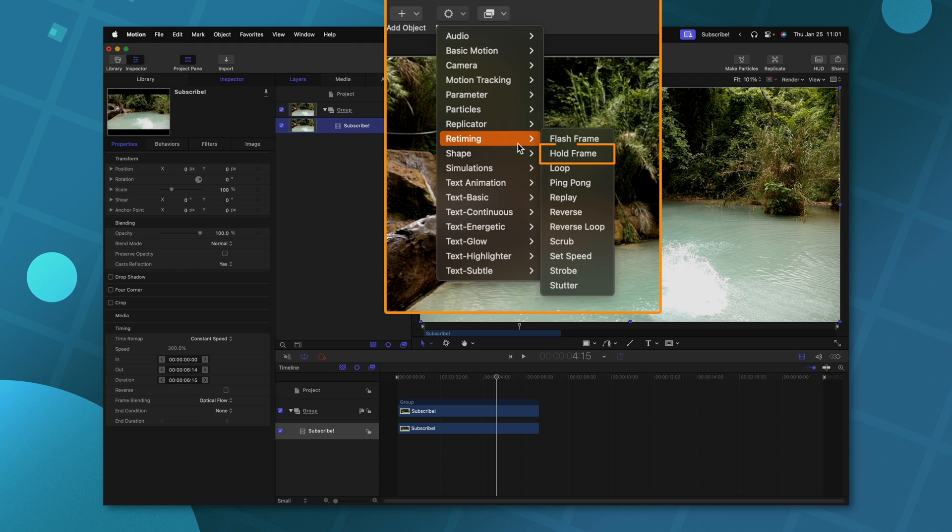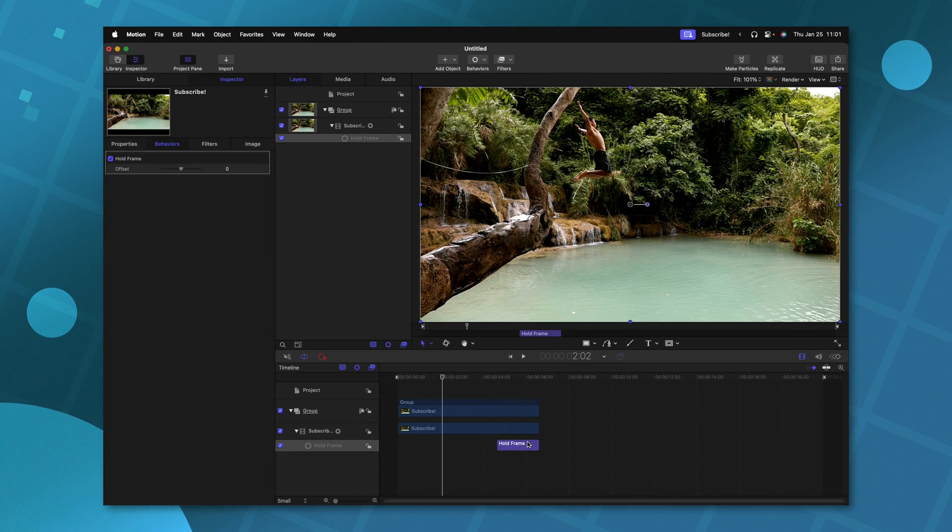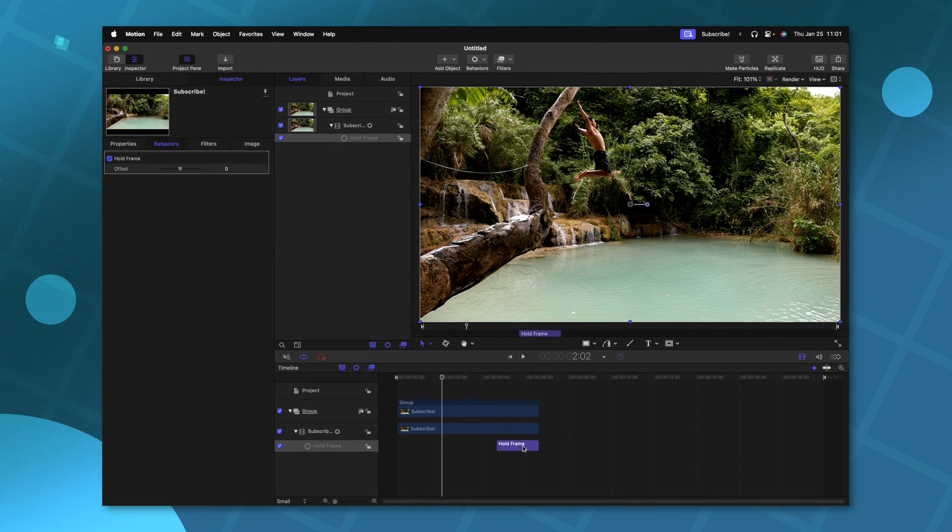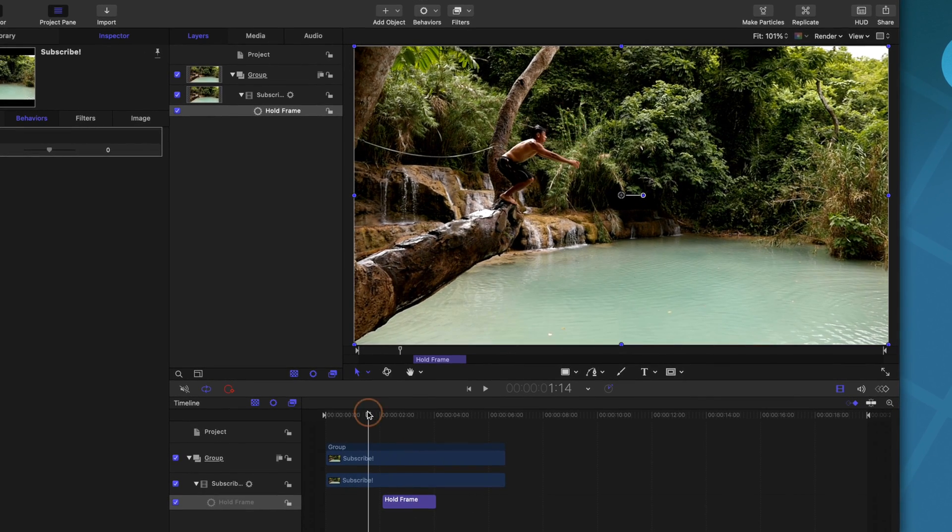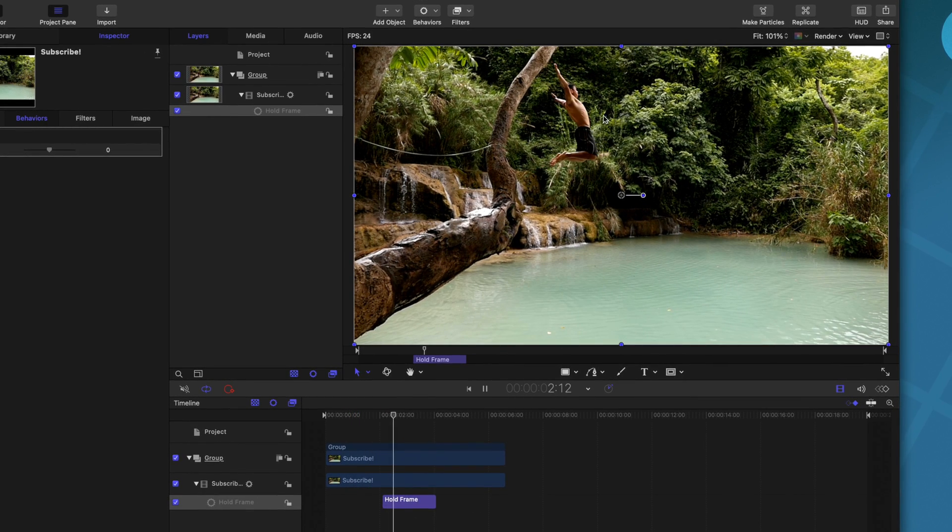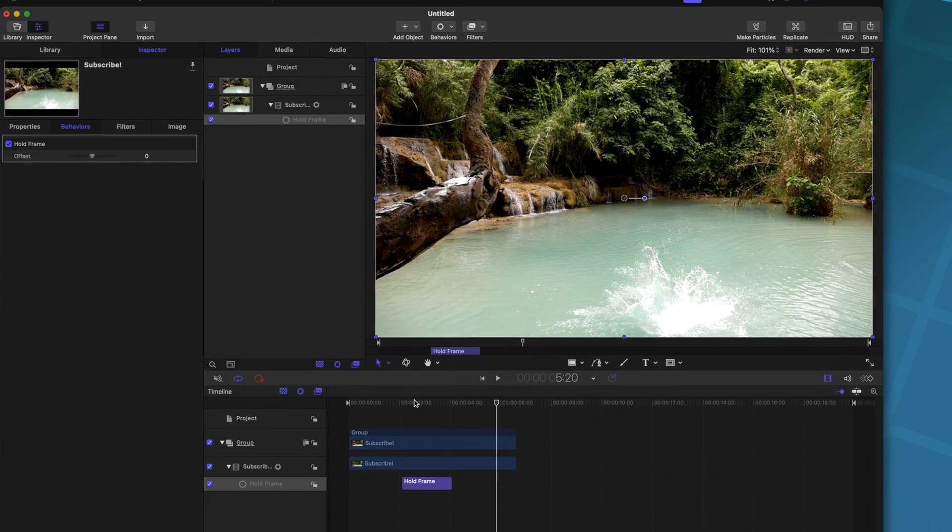Another one you might frequently find yourself using is hold frame. Now if I wanted to set this hold frame to be in the middle, I'll just drag that there. And if we push play, everything locks off, and then it continues to play after the fact.